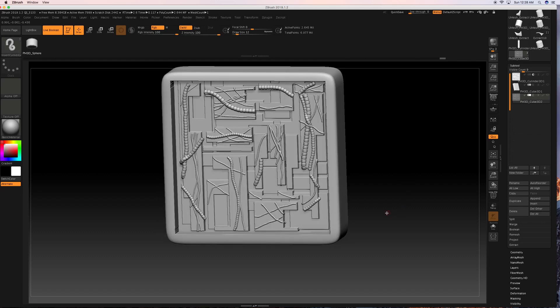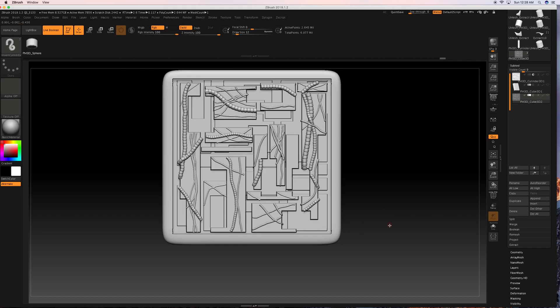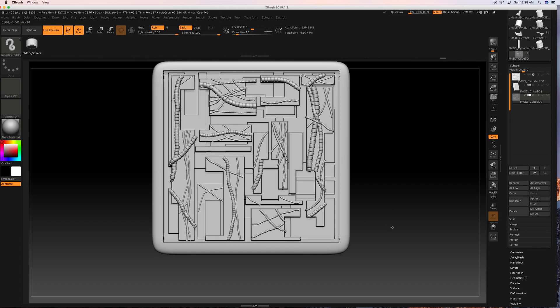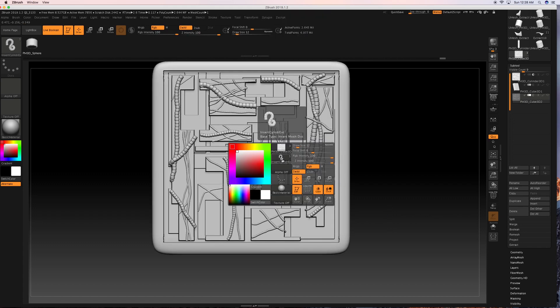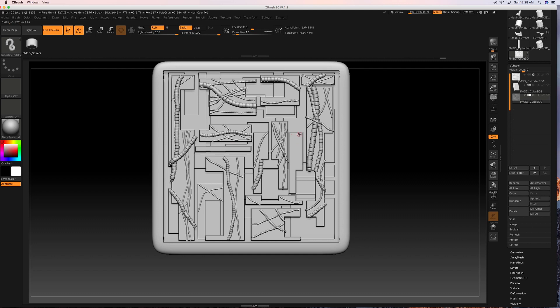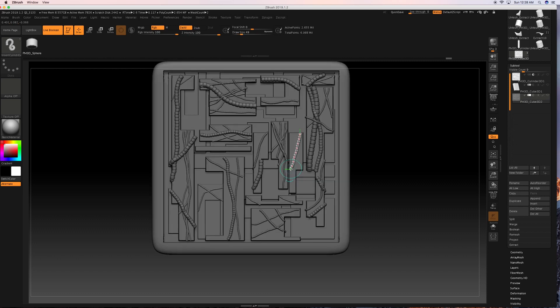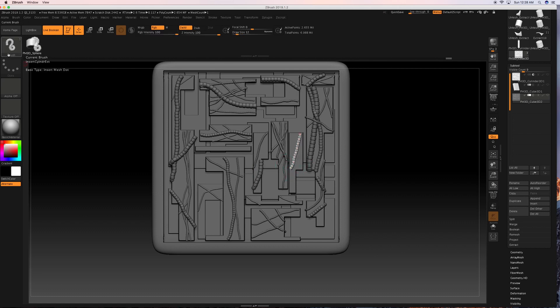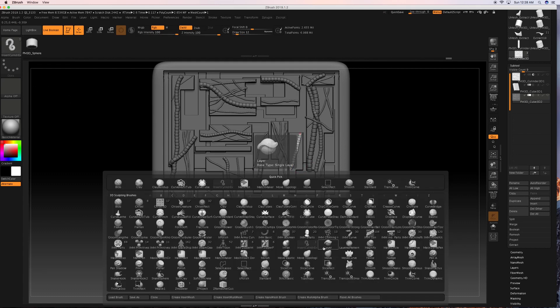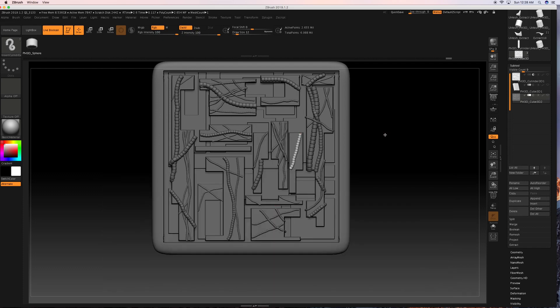But I'm going to do one more demonstration of implementing wires with one more piece here. And for that, I'm going to use this brush, this Insert Y, that's IY, and it's Insert Cylinder Brush. You press the B key and it should be right there.